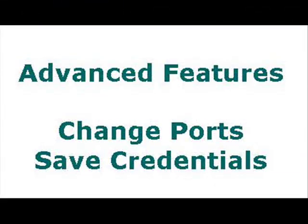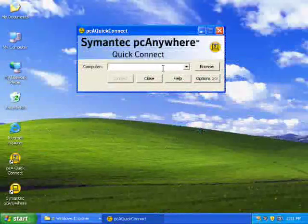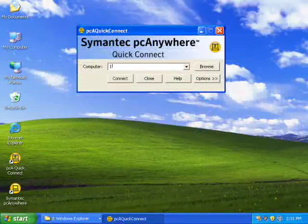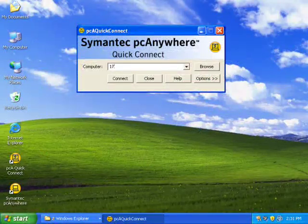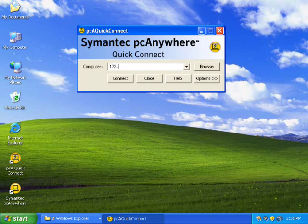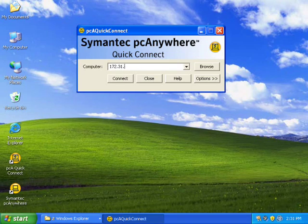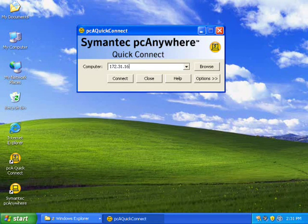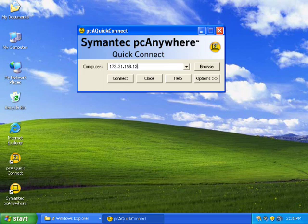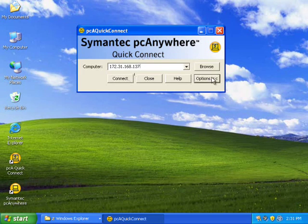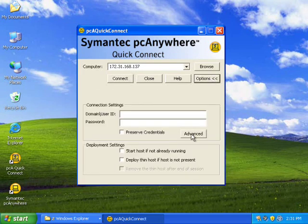And we'll see some advanced features which are change port and save the credentials for the host. So here I go. I type in the host IP address again. And now we will expand this with the options button.